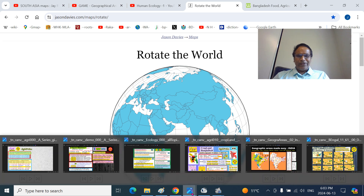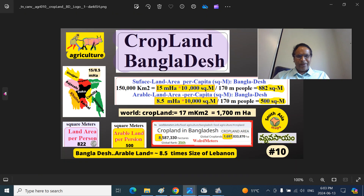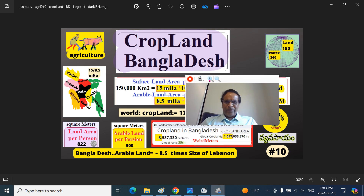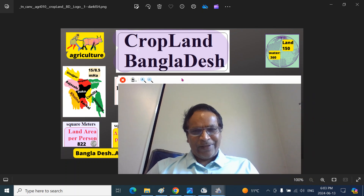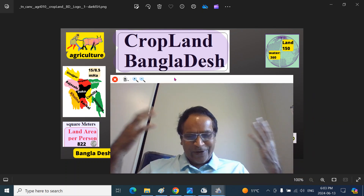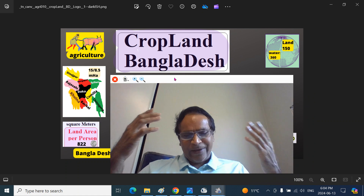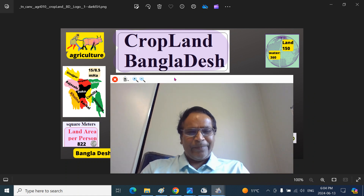Hope these figures have put things in proper perspective. That is the cropland of Bangladesh — per capita surface area of 822 square meters, and per capita cropland of about 500 square meters. Thank you for joining me today. If you like this presentation, please subscribe, give it a like, and share it with friends to help bring this channel and information to a similar audience. Thank you very much. See you later.